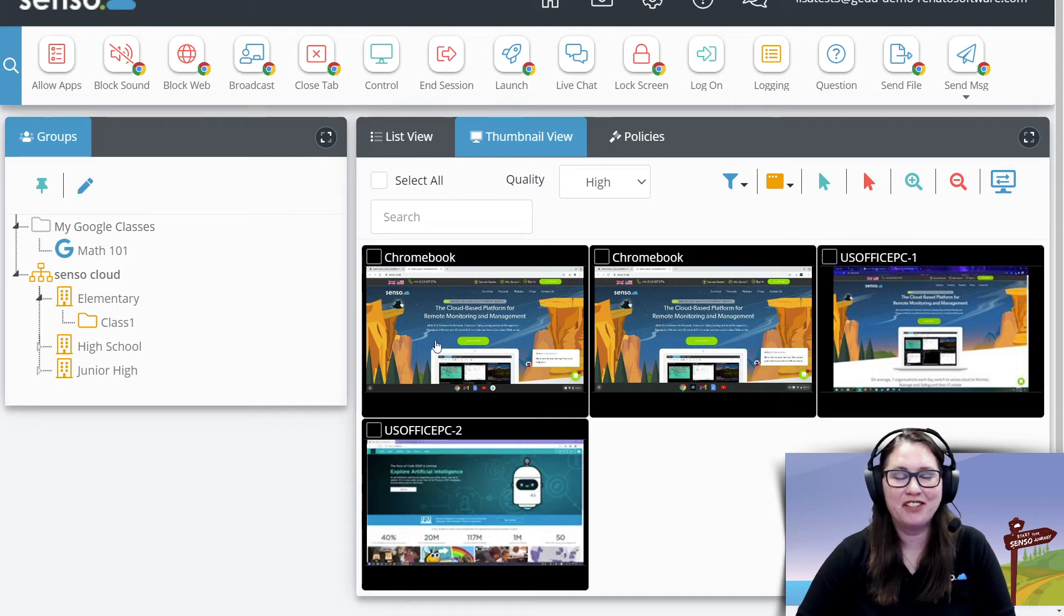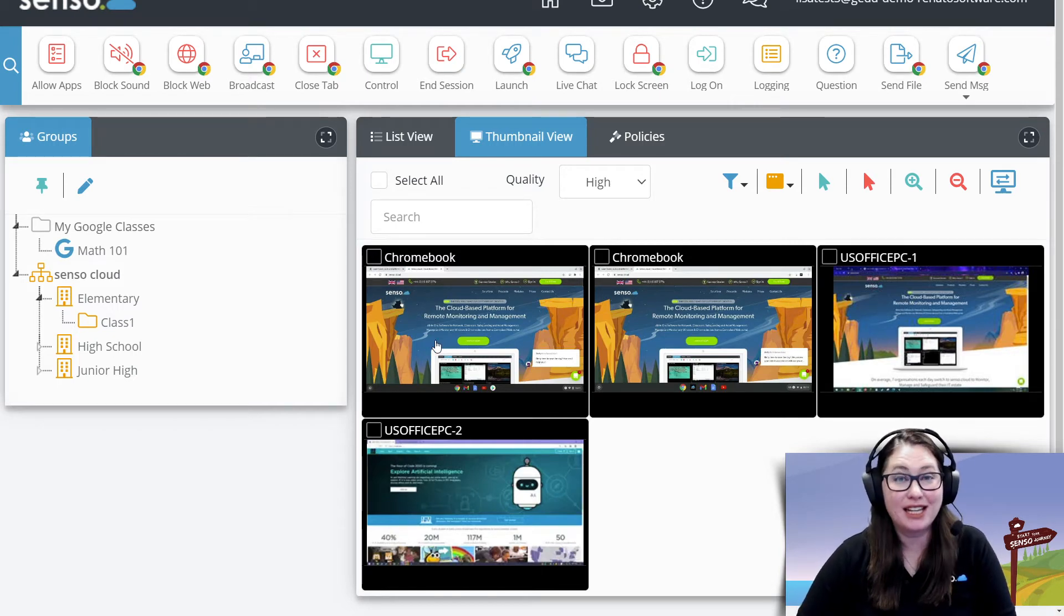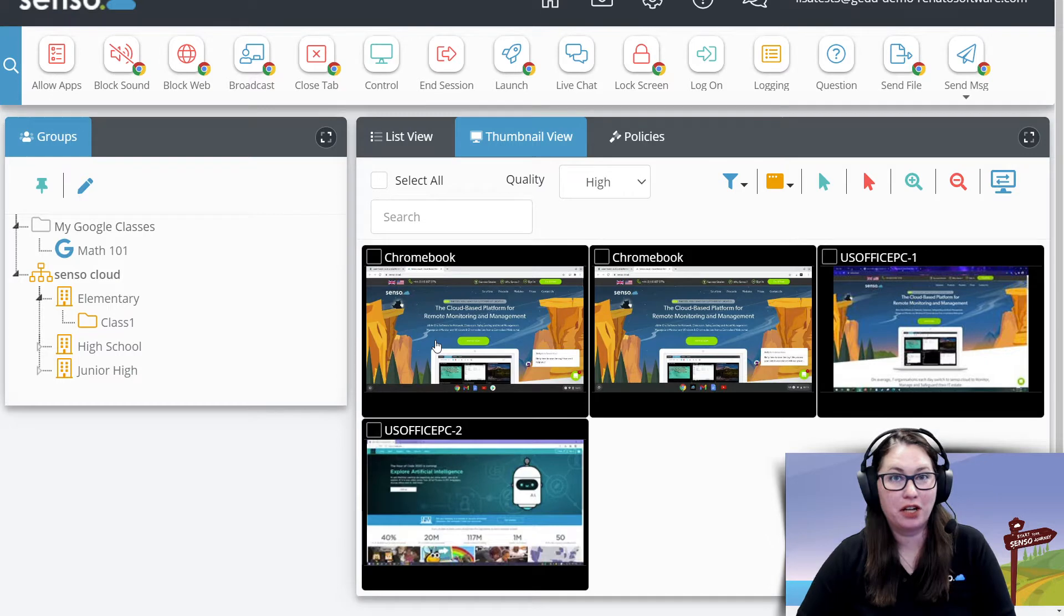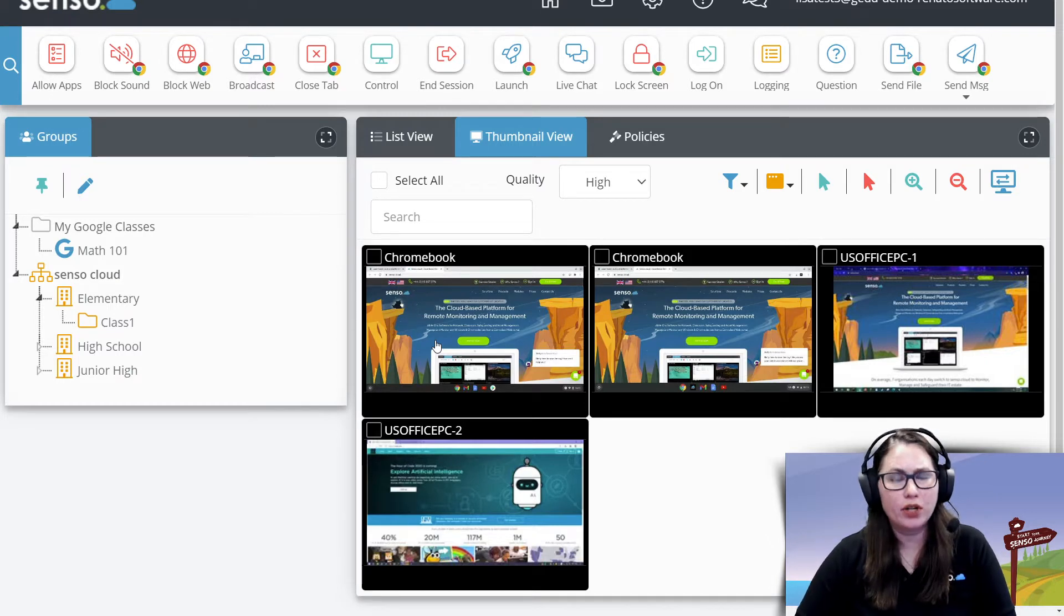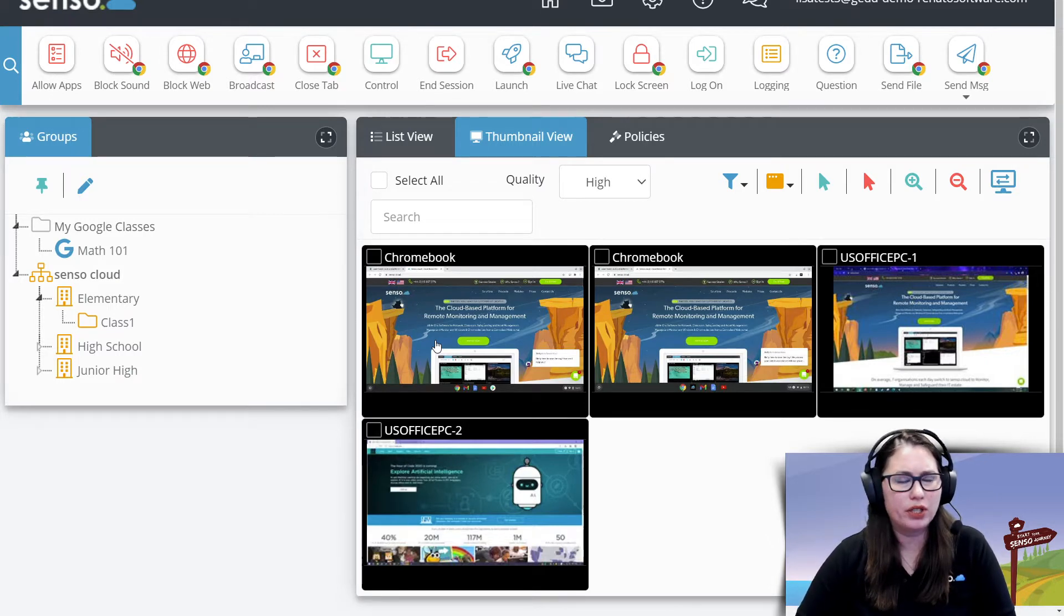Hello everyone, your favorite Cento Tech Jedi back with number 10 in this classroom management learning series. We're going to talk about closed tab today. This is a really good one.